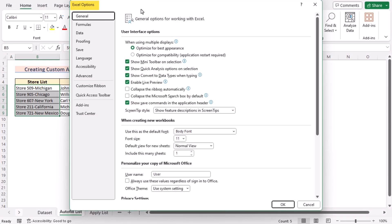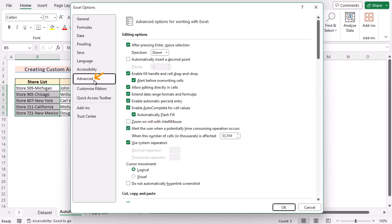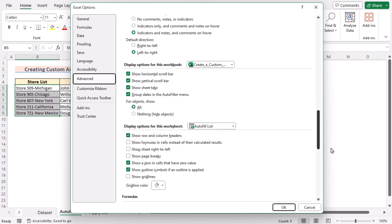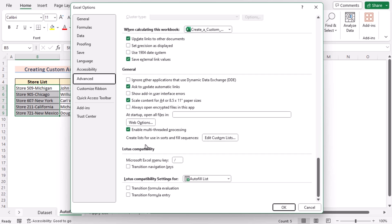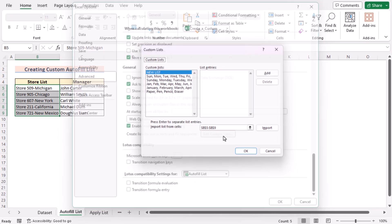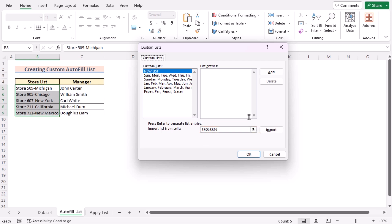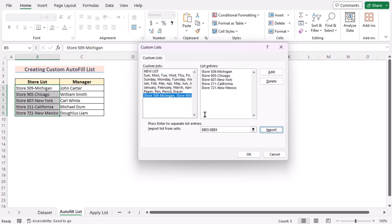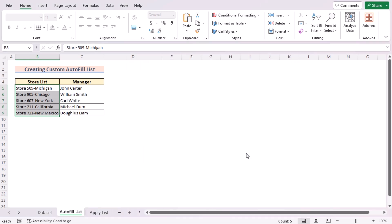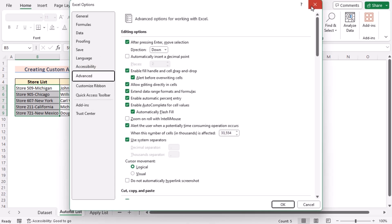Go to the File tab and choose Options to open Excel Options. Here, go to the Advanced option, and in the General section you will find the Edit Custom List option. Click Edit Custom List to open the Custom List dialog box. Here we have already chosen cells B5 to B9. Now let's import it to create list entries. In the list entry preview, you can see the list. Click OK to create the list.